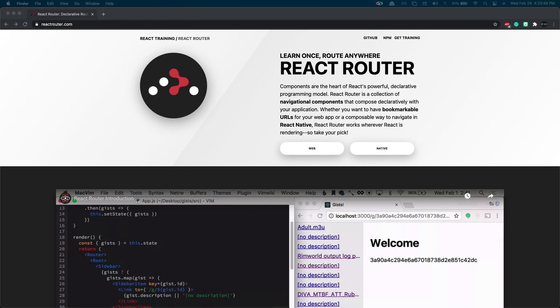React Router is also great because it does not reload the browser. When you're navigating through pages on a website, it will not reload the browser and will just refresh the screen. This makes it incredibly fast, and if someone's trying to access your site in a place with bad service, navigating through the site will be quick because they still get to navigate but won't have to reload their browser.